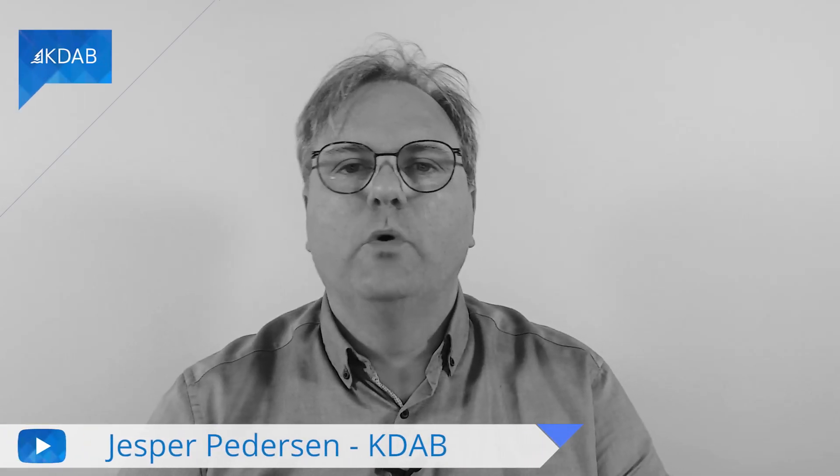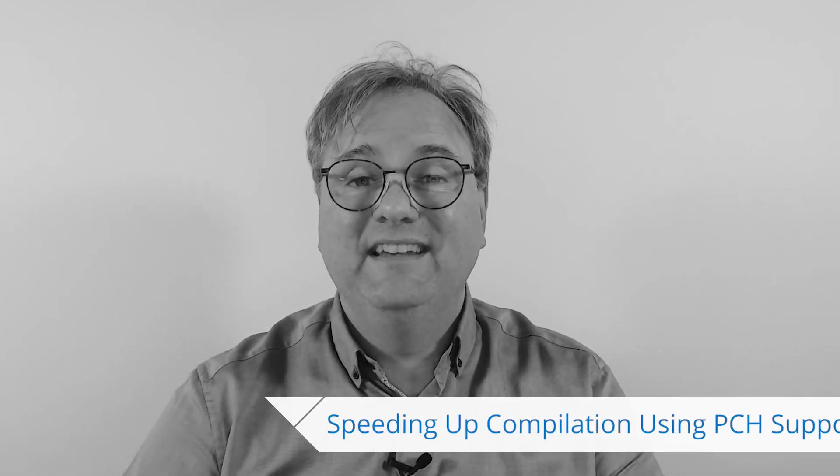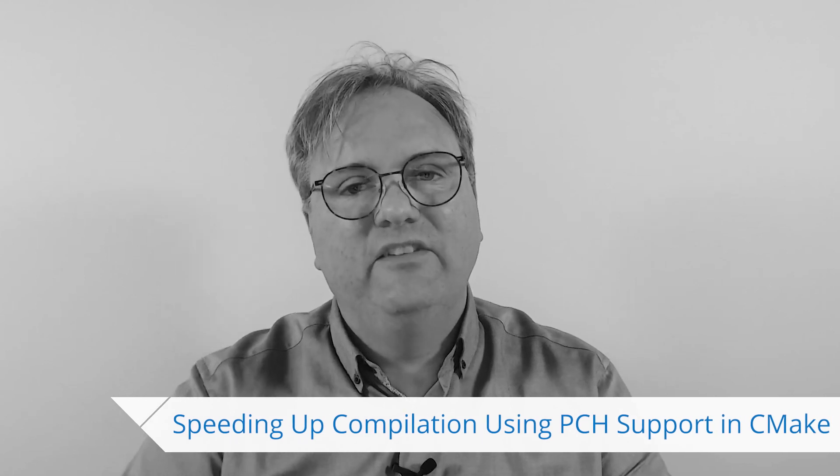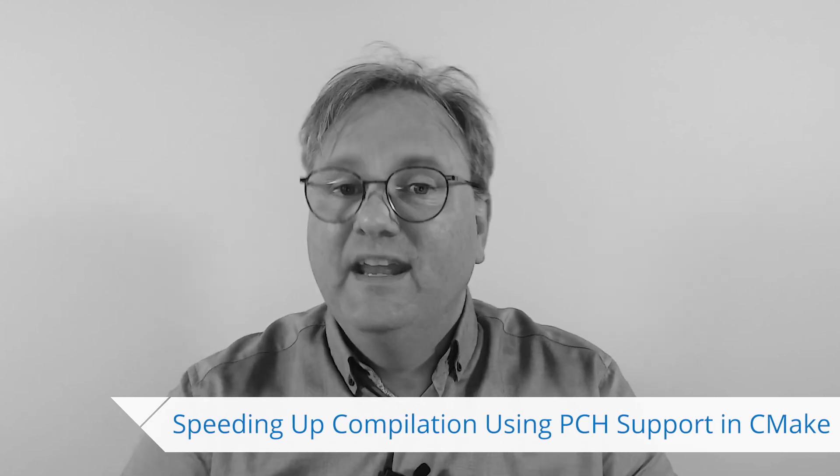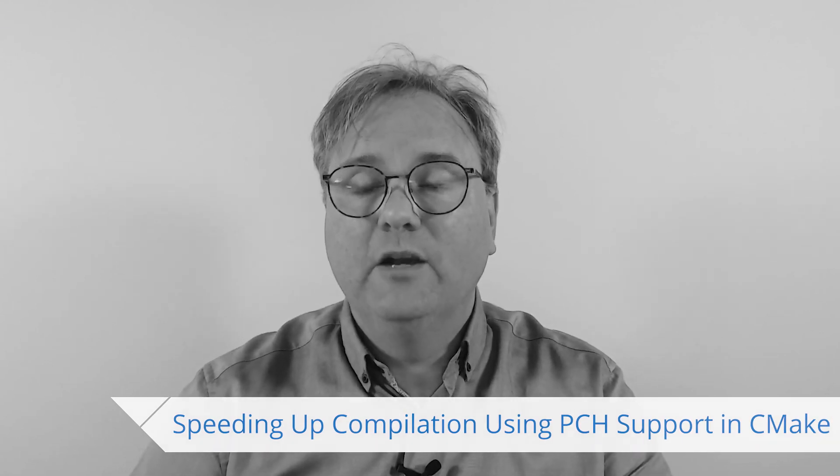Welcome to Qt Widgets and More. In the previous episode, we saw the effect of using Ninja, Clang, and Ccache. In this episode, I'll look at pre-compiled headers. How much can I gain from using those?